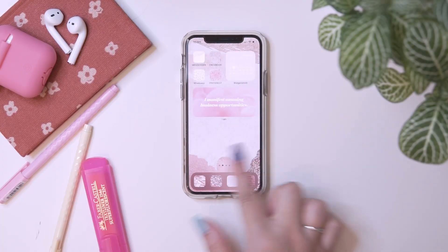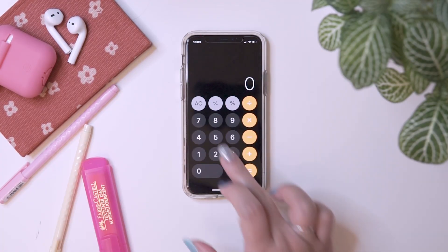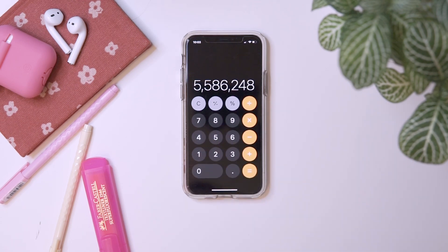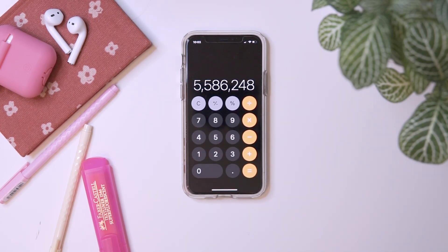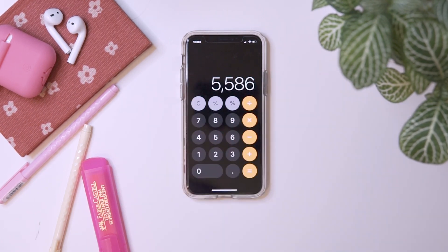Now let's do some hacks for the calculator. If you want to delete or change the number that you just typed, just go to the Calculator app, and if you made a mistake and want to delete the last digit you typed, just slide left or right on the number display. Slide, slide, slide.